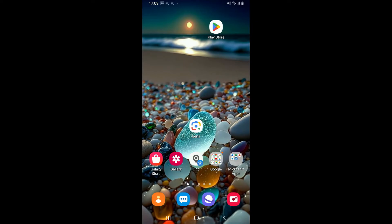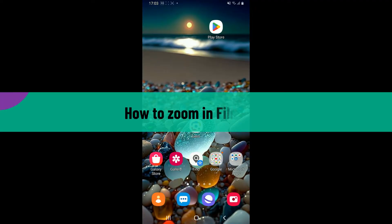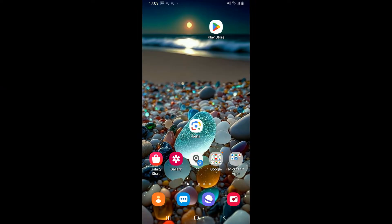Hi everyone, welcome back to another video from Editing Basics. In this tutorial, I'm going to show you how to zoom in Filmora. To zoom in on a video using Filmora is a straightforward process, so here is how you can do it.